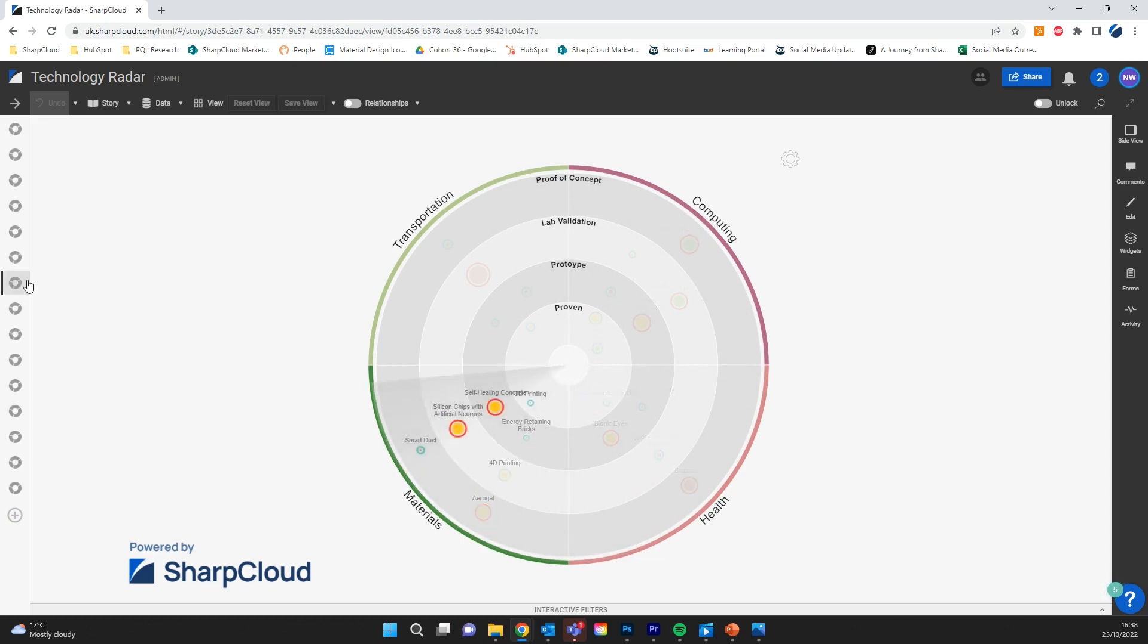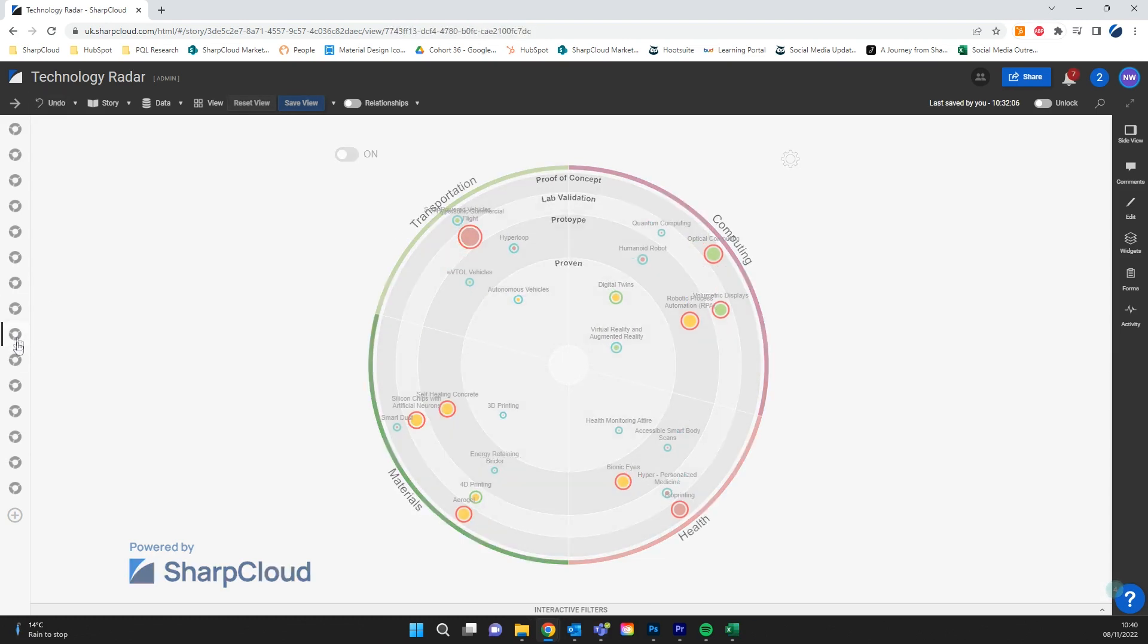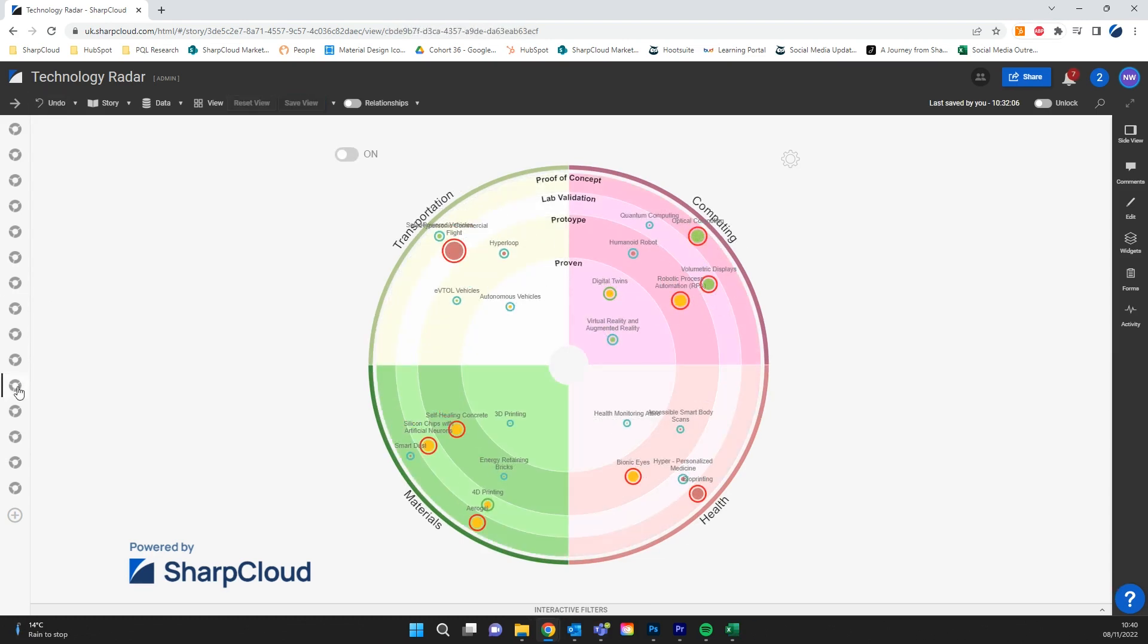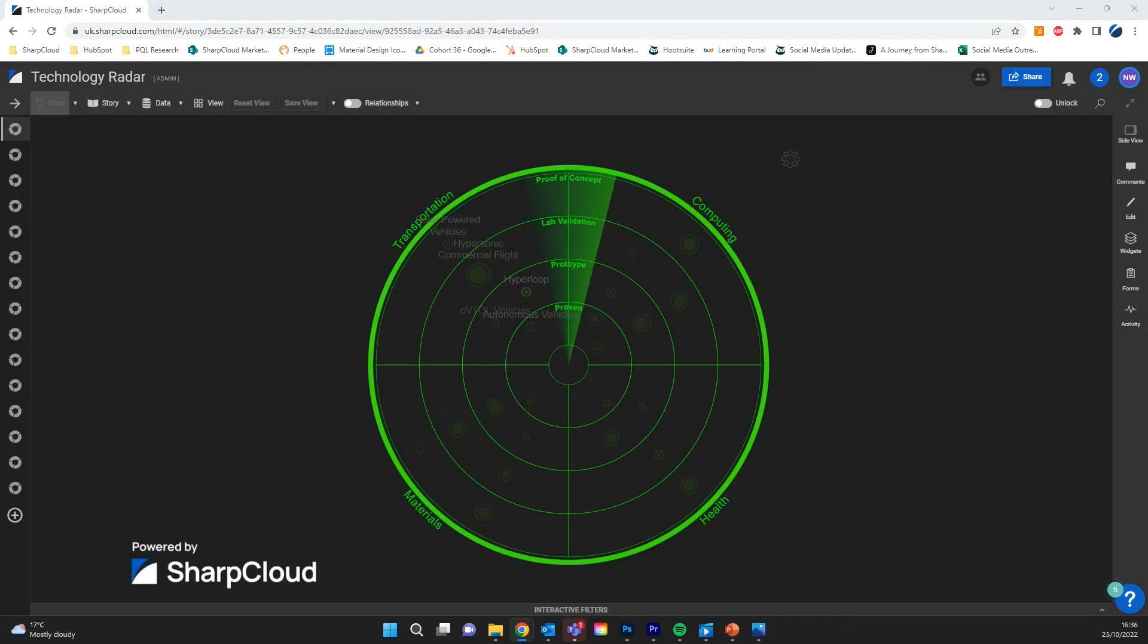You can format your radar however you want. You can even make it look like this.